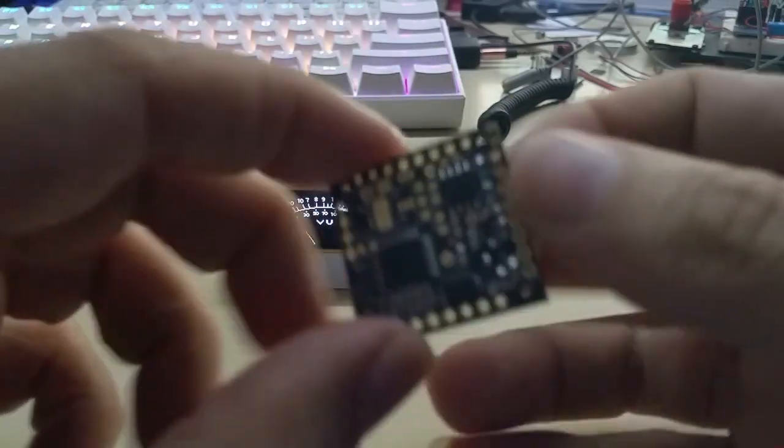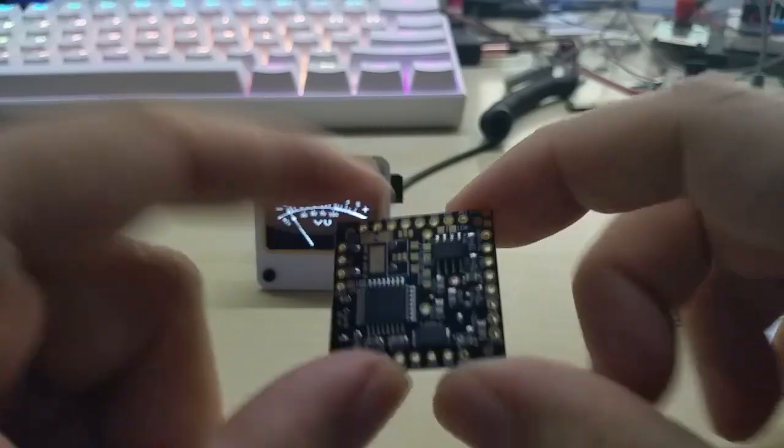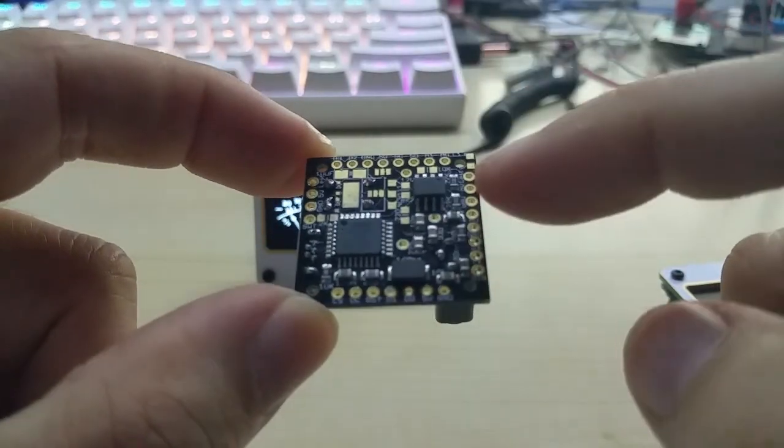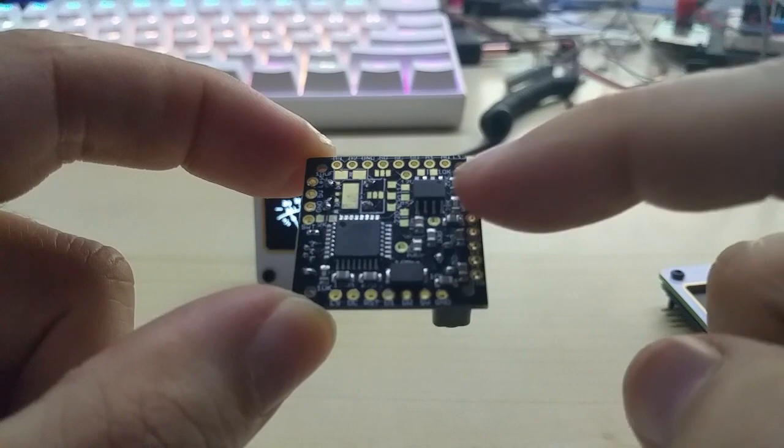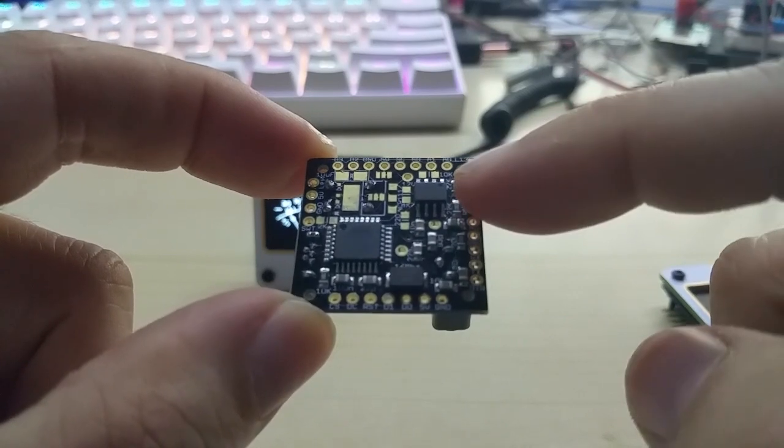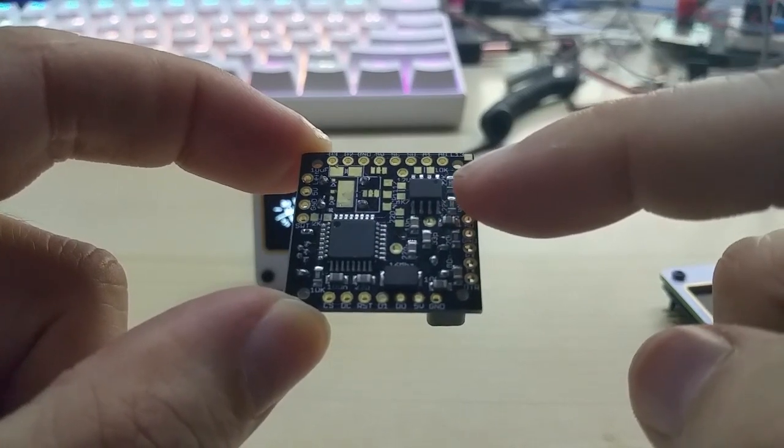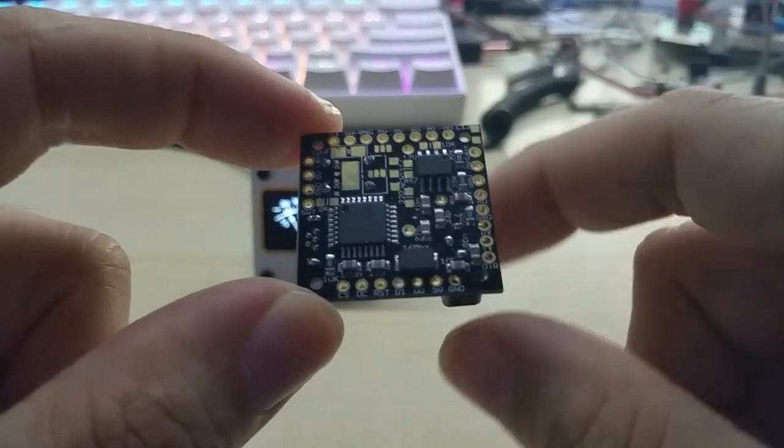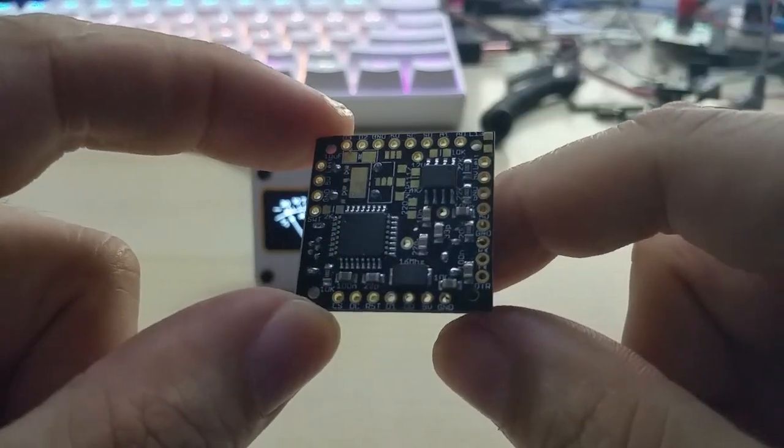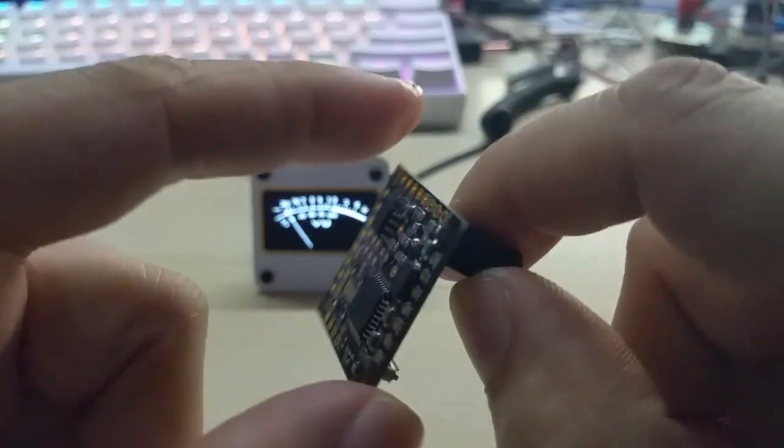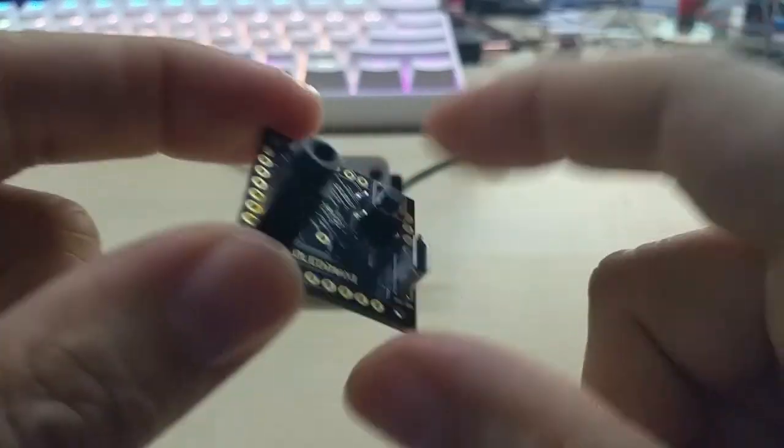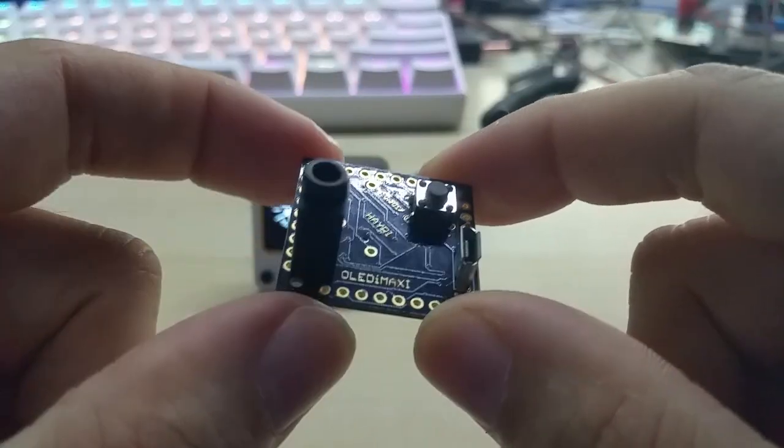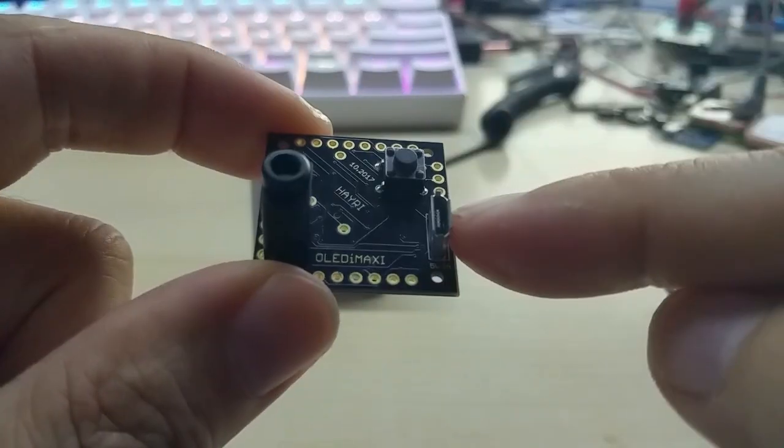Let me show you the bare PCB. This one is ready for the spectrum analyzer with the MSGEQ7 chip that does the seven band handling.